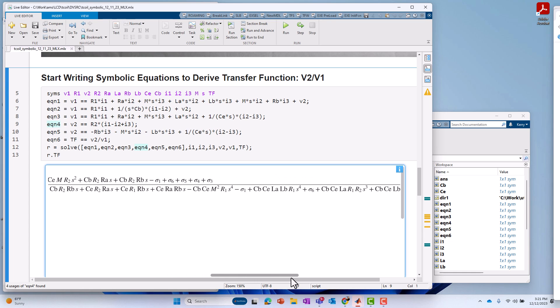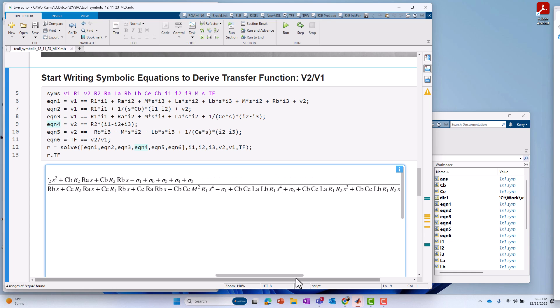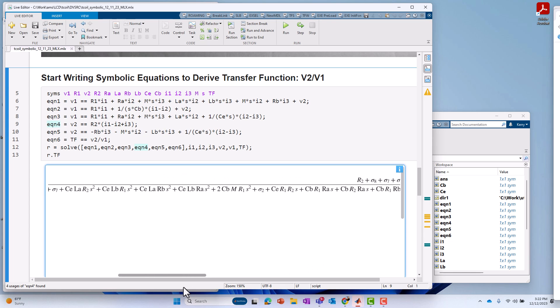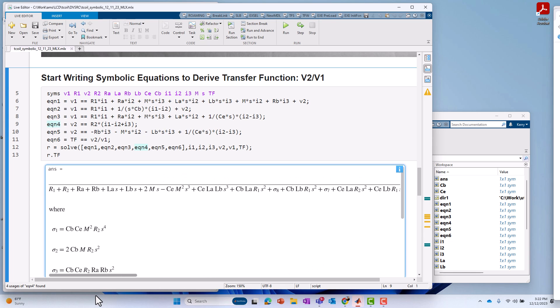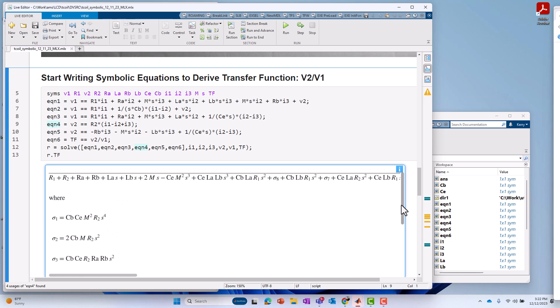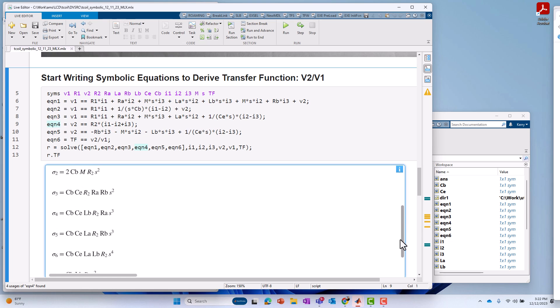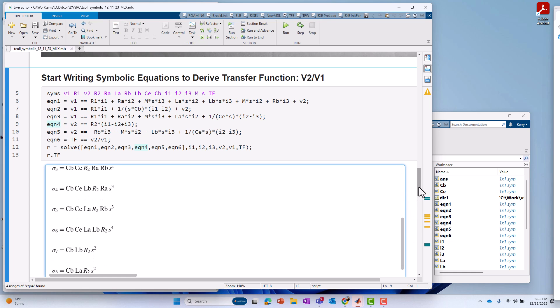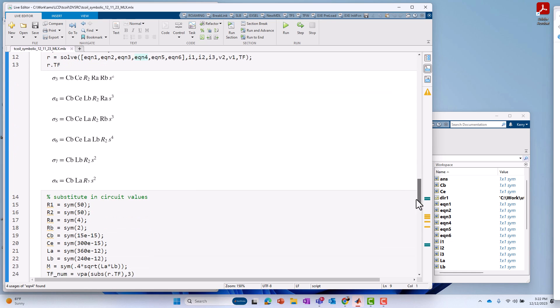Now, notice it's even long in symbolic terms or symbolic expression. So, it uses shorthand notation to describe some intermediate variables to describe the transfer function, where those intermediate variables are described underneath the main transfer function. So, again, that's a pretty unwieldy expression. So, now, let's go down and see if we can make this a little easier to work with.